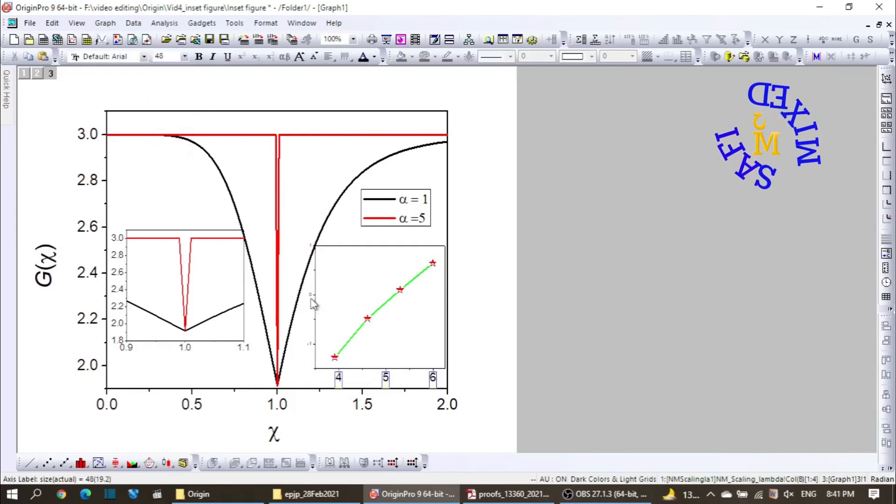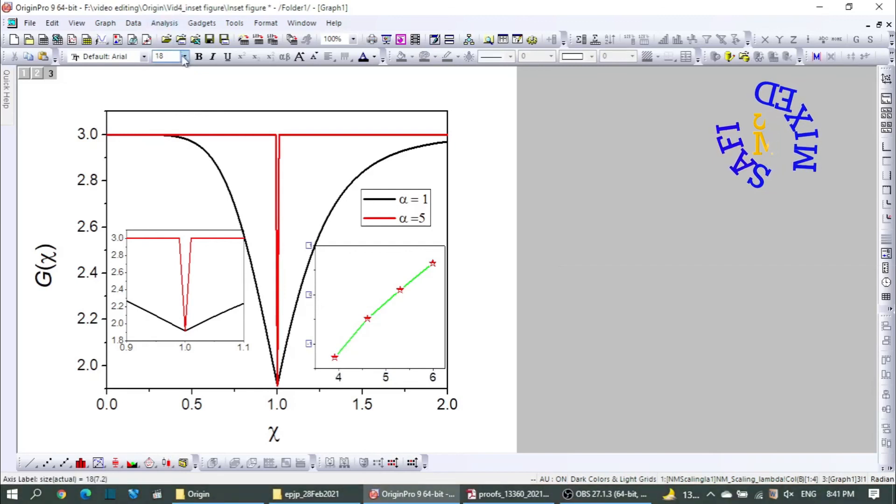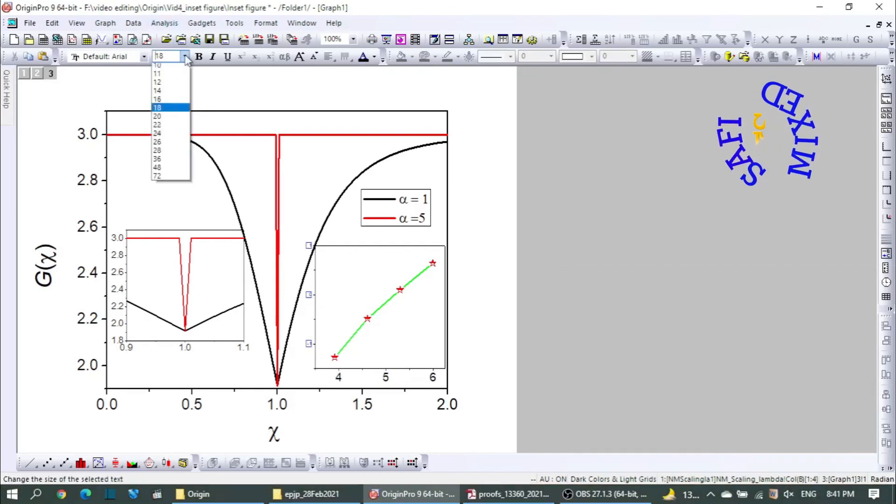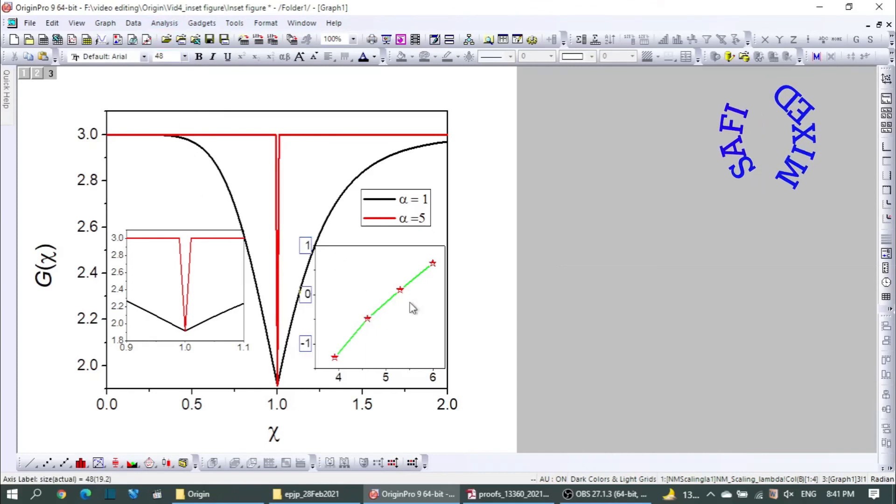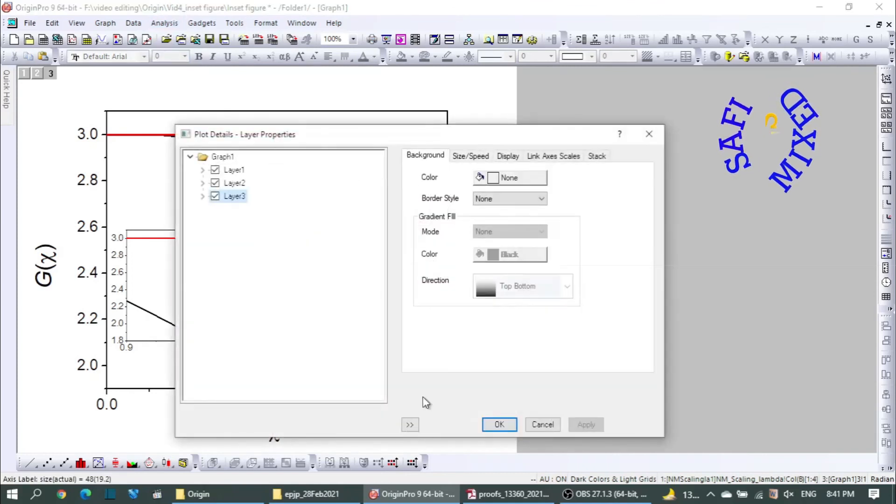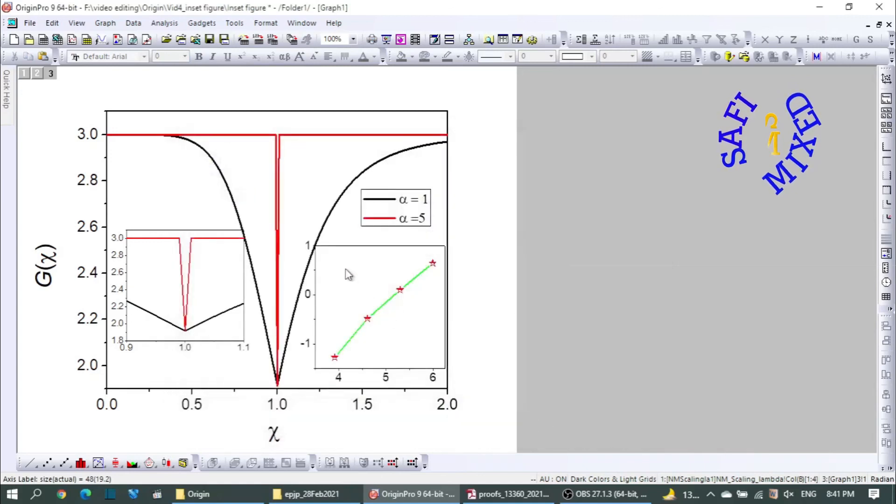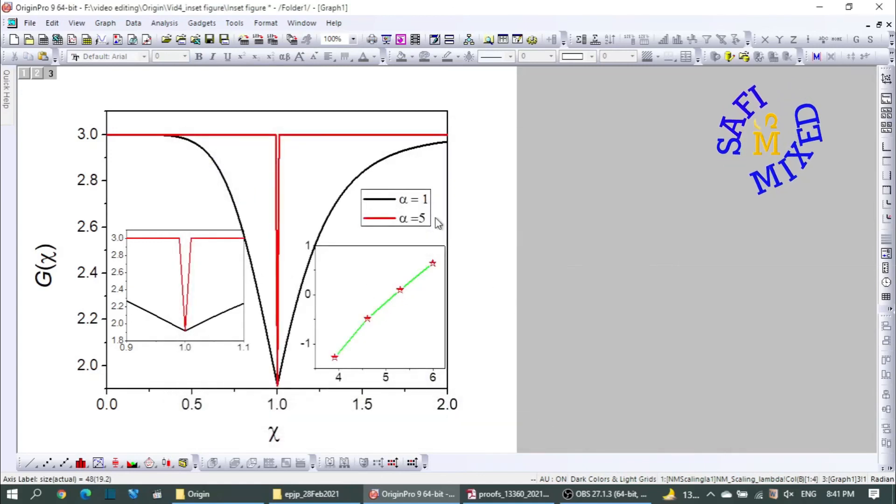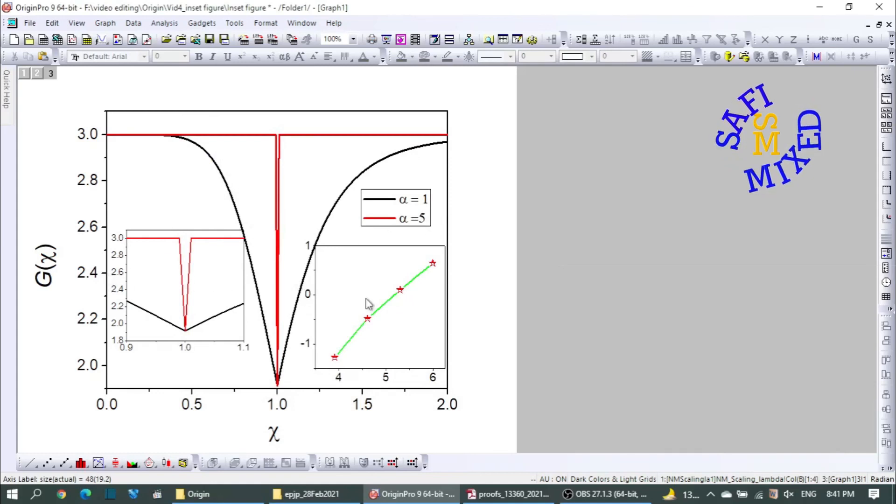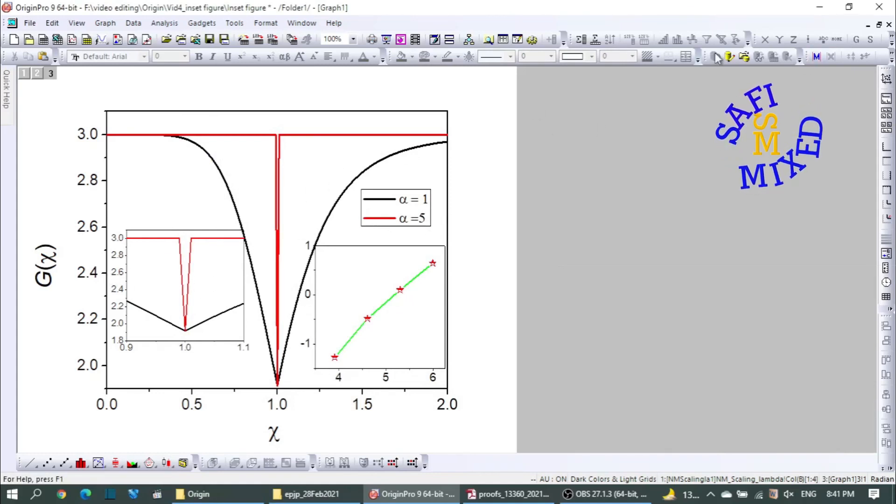Now I can play the same way like before. I select this and change this from 18 to 48. Similarly along vertical I can change the size of the numbers coming over here. And if I want to... now I think I don't need to change the size of the symbols anymore in the color because they are very visible. So this way you can add inset figures to a main figure.